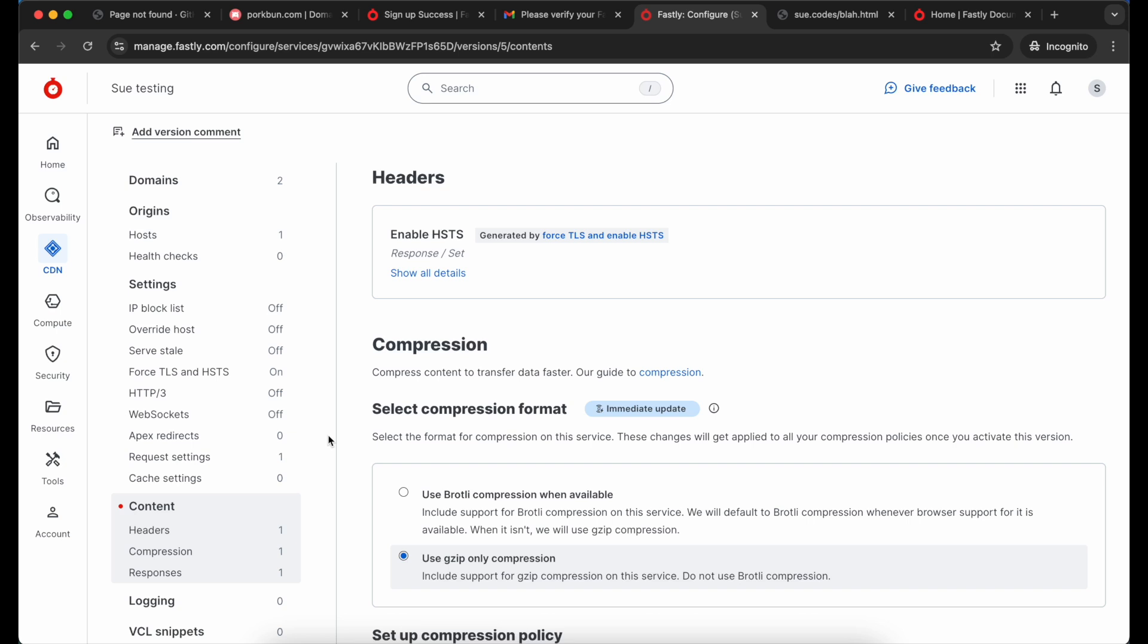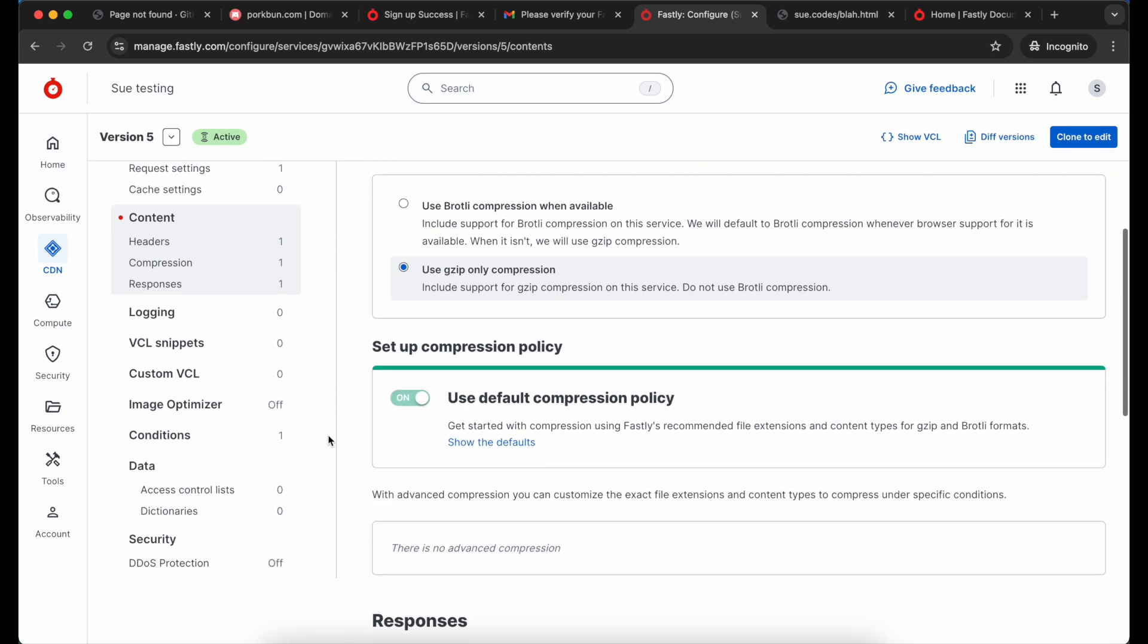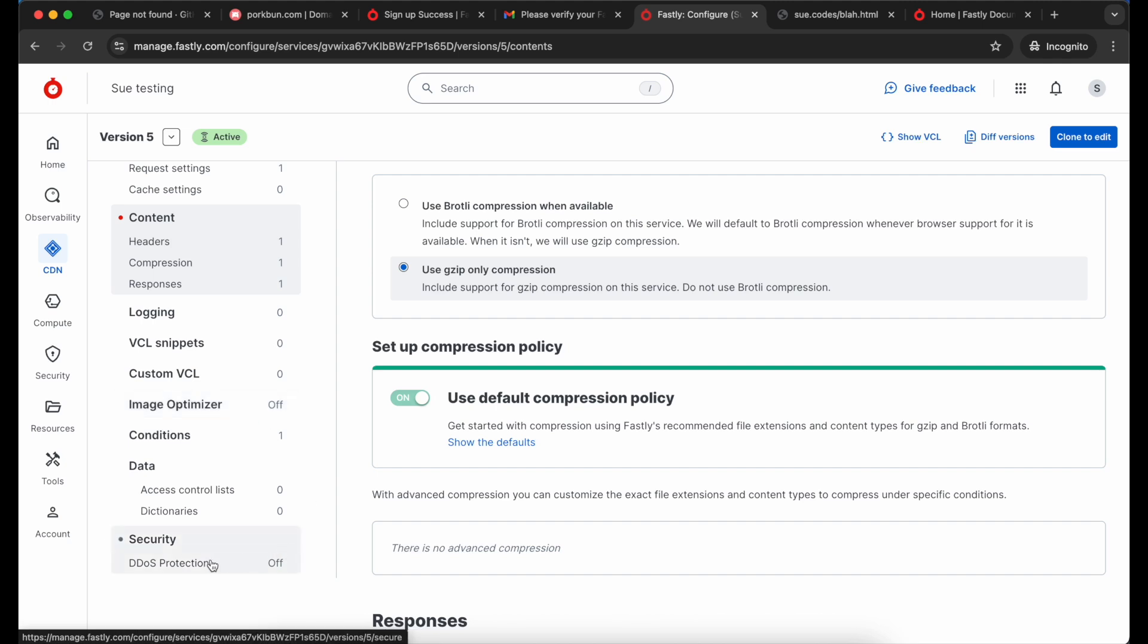You'll see tons of other settings that you can switch on and off, like Image Optimizer which is very handy if your site has a lot of images in it. You can also switch on things like DDoS protection. It's well worth having a look through these.